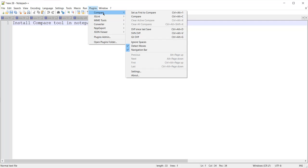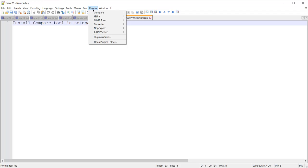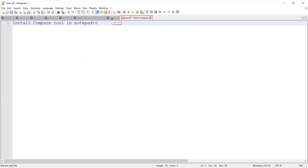Here you can see the first option is 'Set as First to Compare'. When I click on this, the Compare plugin will treat this 'new 28' file as the first file for comparison. I will then move to select another file.